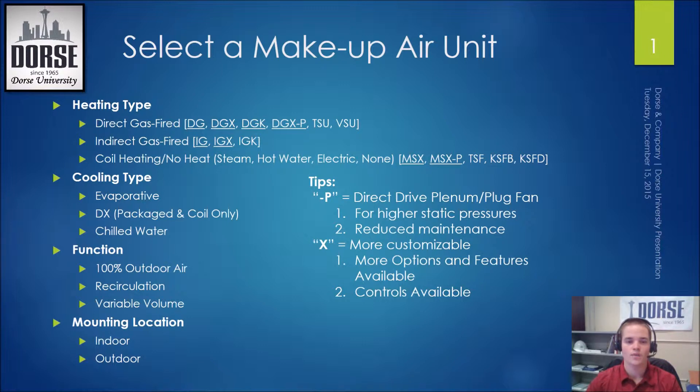I have included model numbers for each of these categories. Greenheck is constantly improving their equipment, so these may change, become obsolete, or new models may be added.